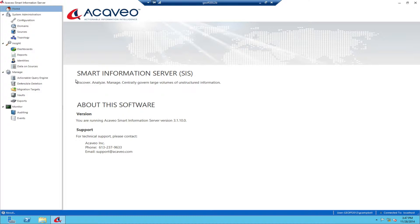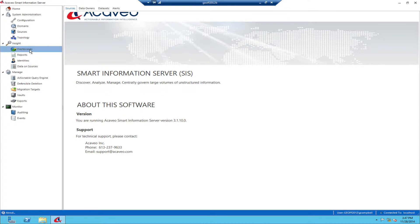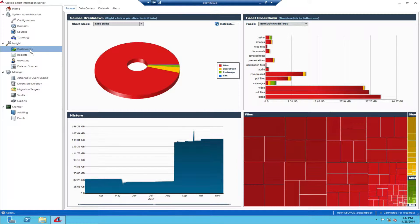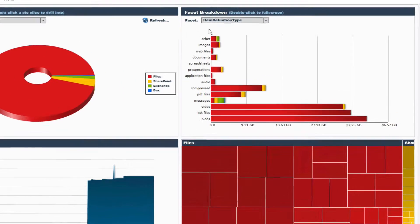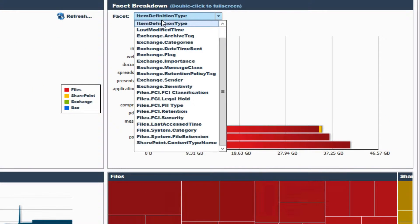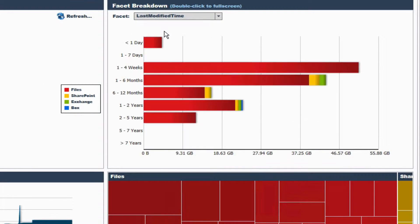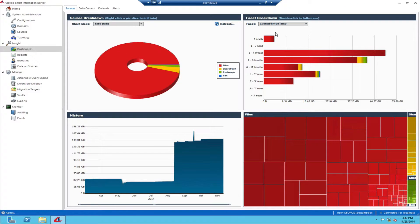For a high-level view of how much old data exists, simply open the dashboard. You see at a glance the amount and the distribution of data, either by last modified or last accessed date.